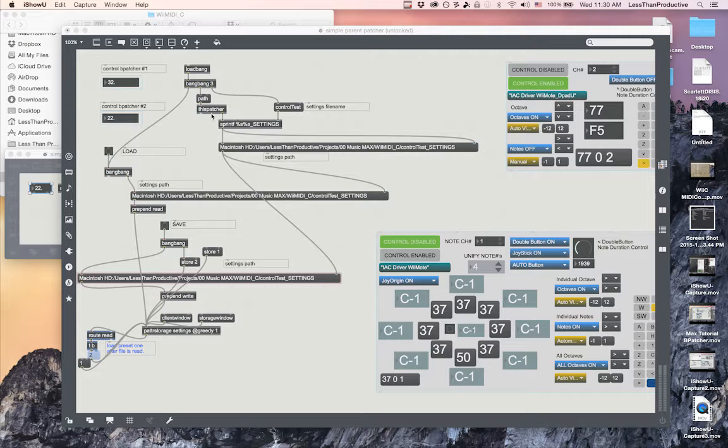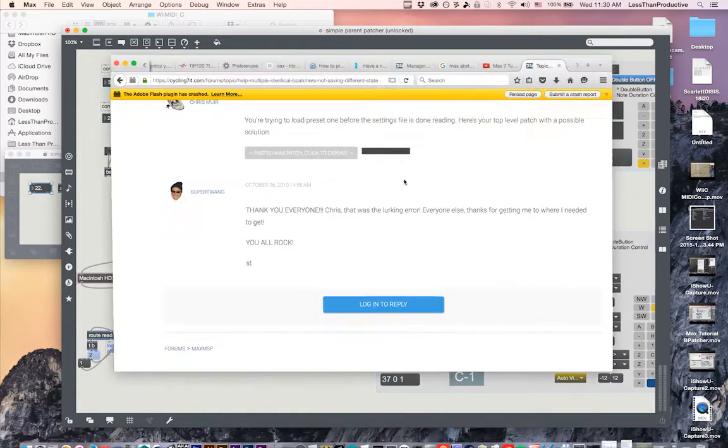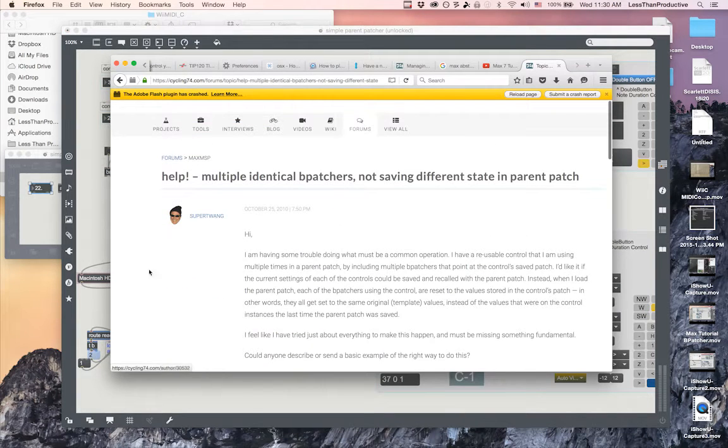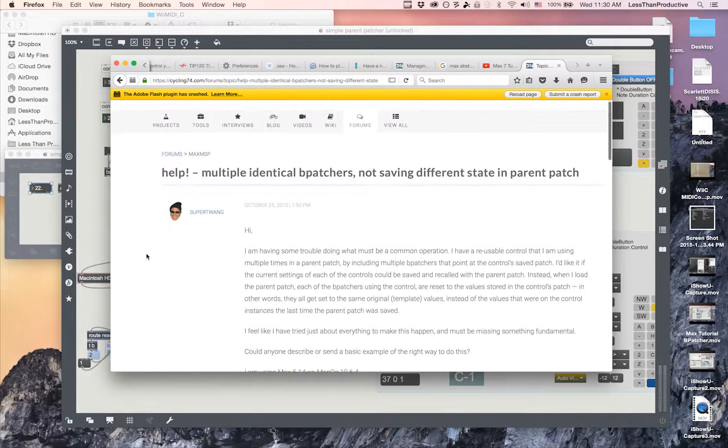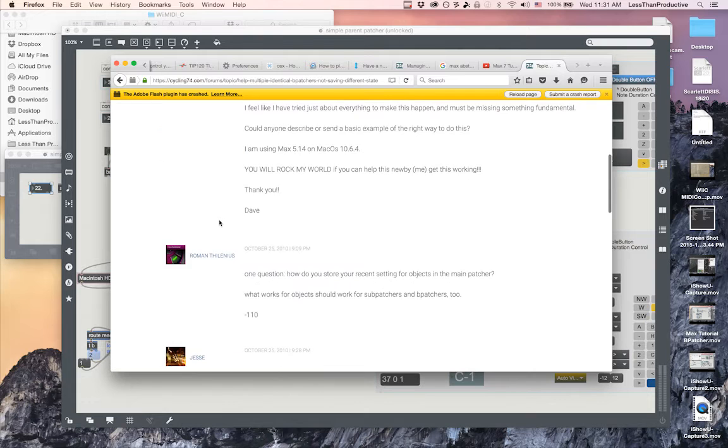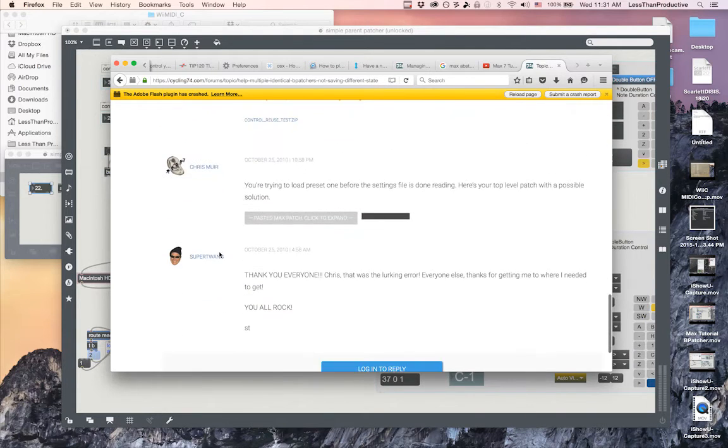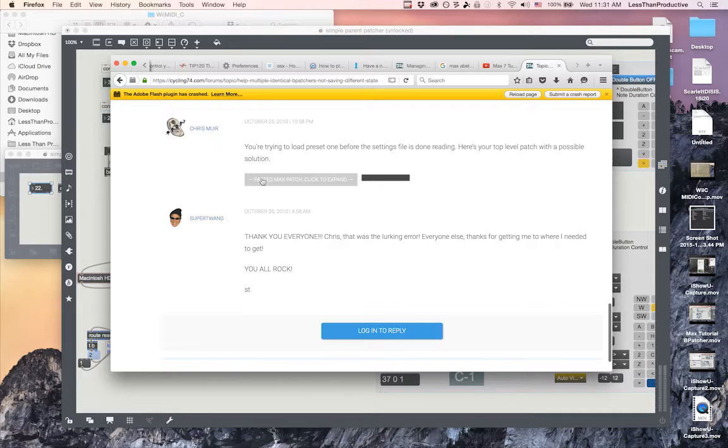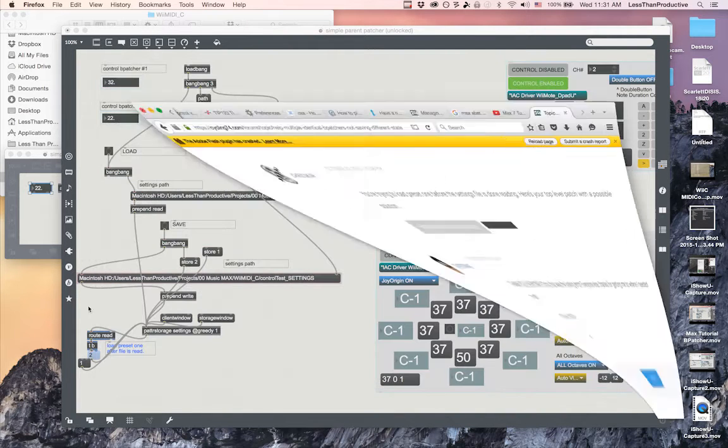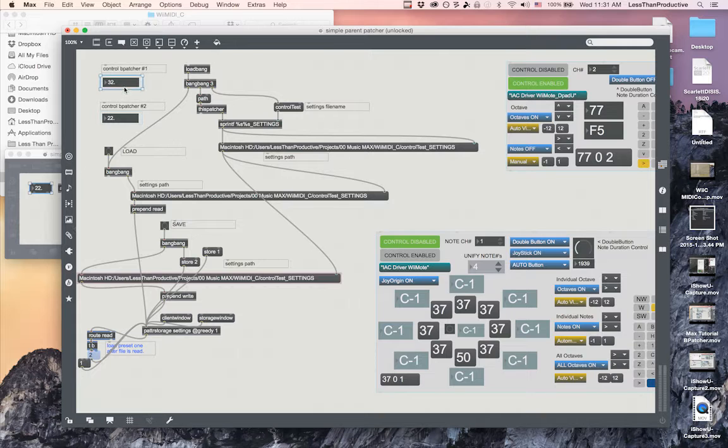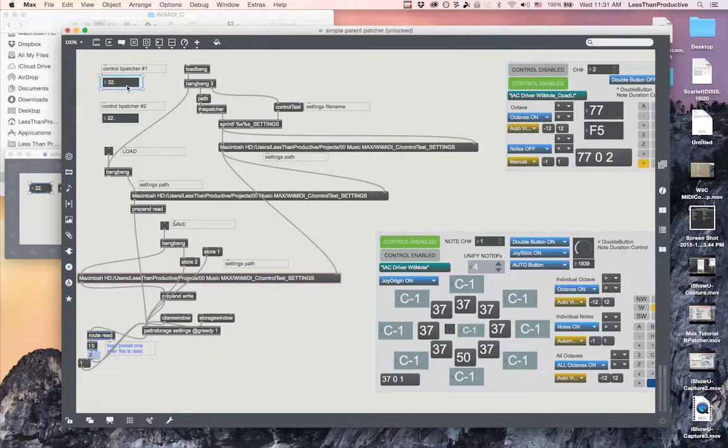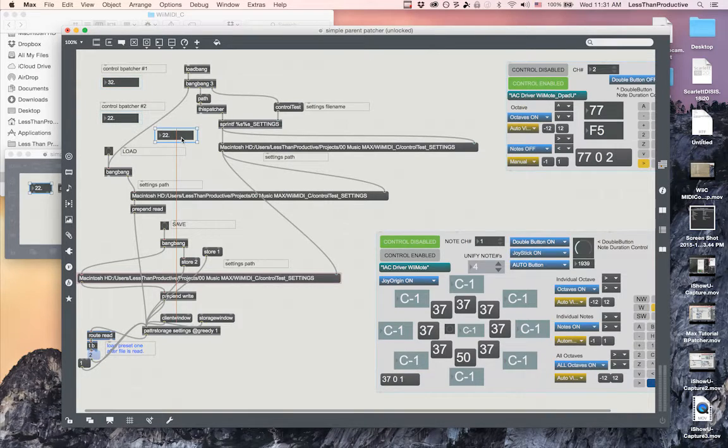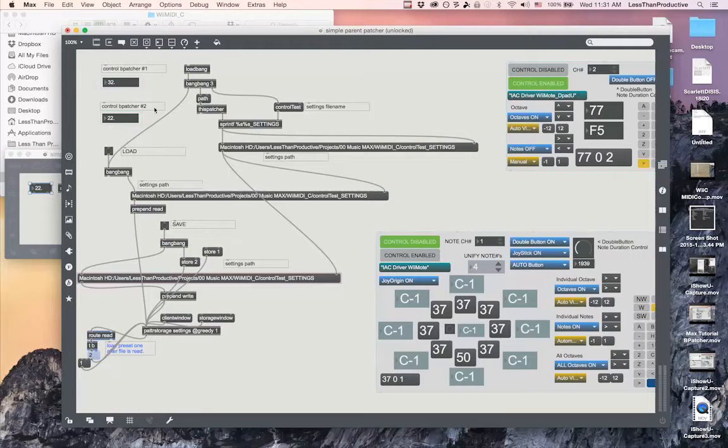I got this original patch from a website forum done by SuperTwang and he asked this question and ends up getting an answer and a cleaned up version by Chris Miller. Here he has a B patcher and what he's done is he's pretty much just made a copy of it and pasted it down.